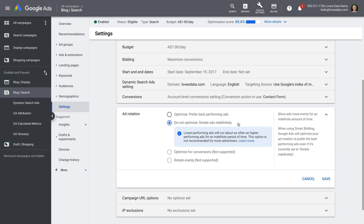Now, the important thing to know is that this setting only applies if you've set a manual bid. If you're using a smart bidding strategy like Target CPA, Target ROAS, Maximize Conversions, Maximize Conversion Value, or Enhanced CPC, the setting won't be applied, even if you have it selected. So if we want to actually have our ads rotated evenly, we'll also have to adjust our bidding strategy.